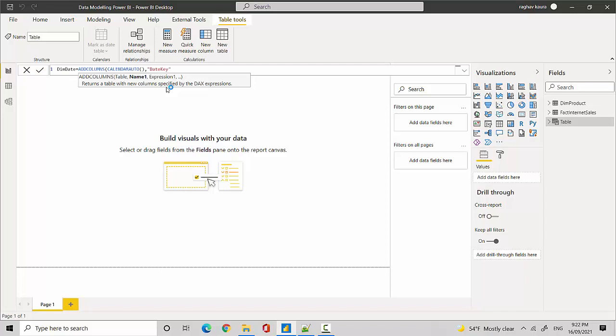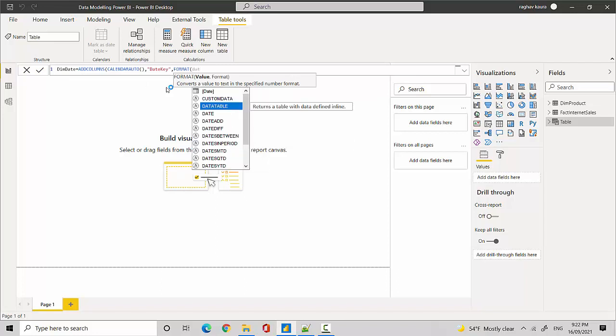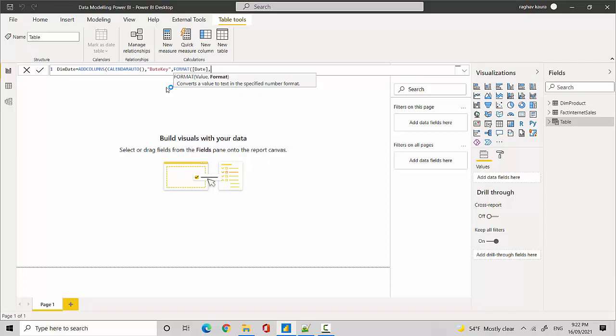The column that we are after. And we'll use the format function and we'll pass the date and we'll just specify the format. So we're saying YYYY-MM-DD and that's it.